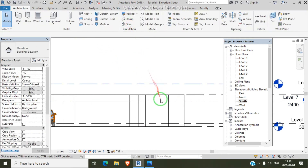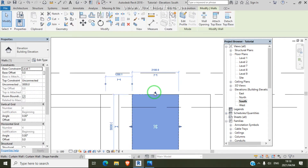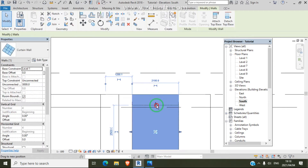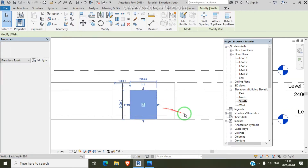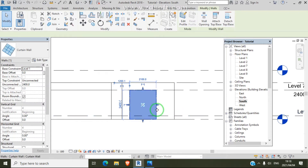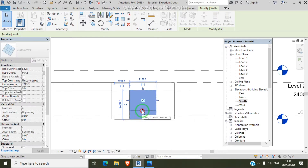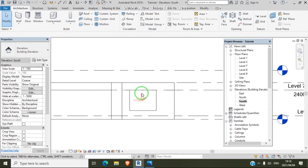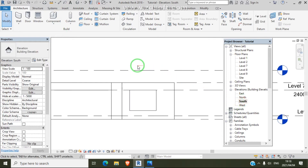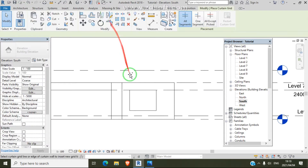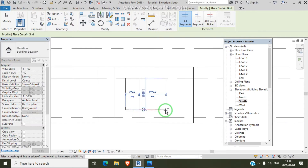I drag this to my window level. Sometimes you can add a level if you need to measure the size of the window, but for this tutorial I'll leave it as is. So let's go to 3D view. From south view we are going to use curtain grid under Architecture.